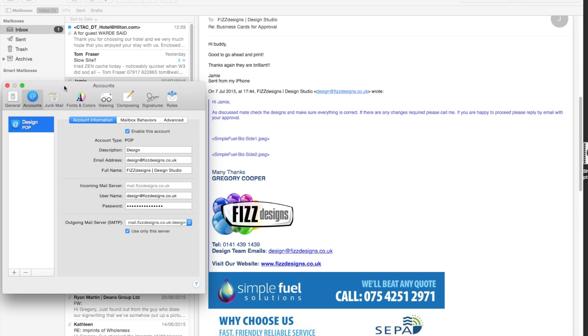If you delete a mailbox from MacMail, you must beware that by deleting the mailbox, you will delete all the data and all the emails.